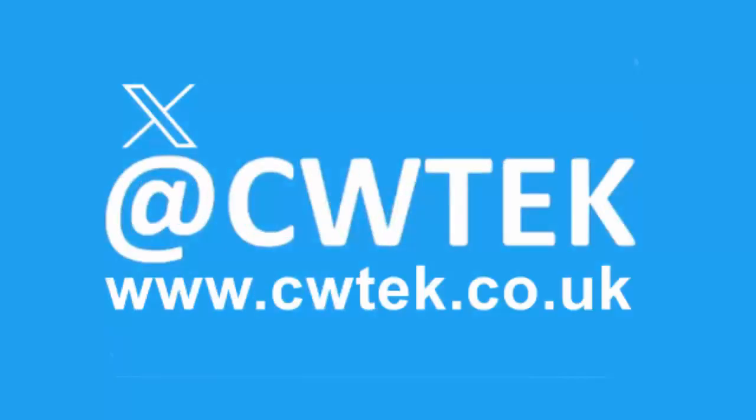You can check me out on X, I'm at CWTEK. You can also check out my website, it's cwtek.co.uk. Thanks for watching and speak to you again soon.